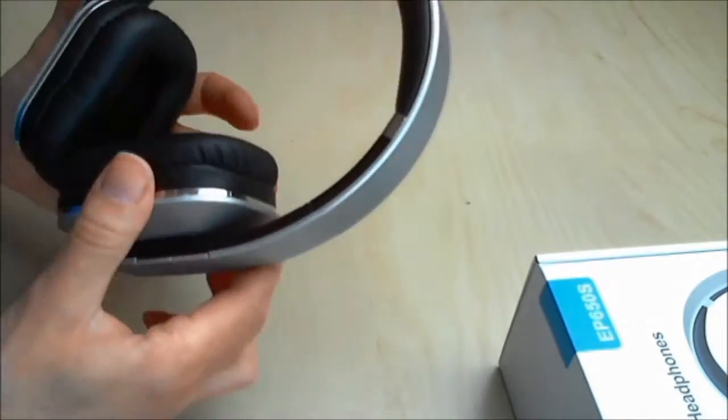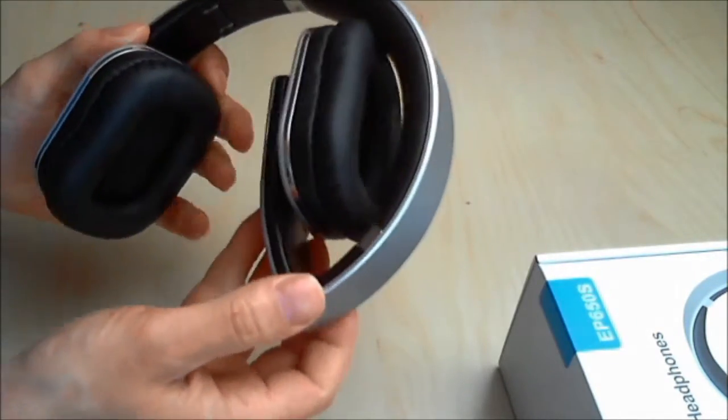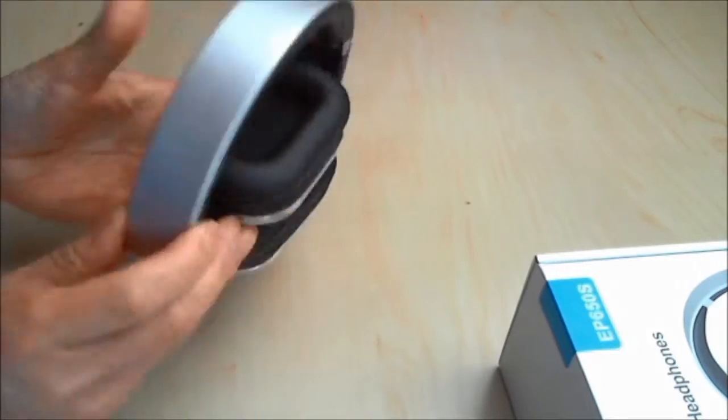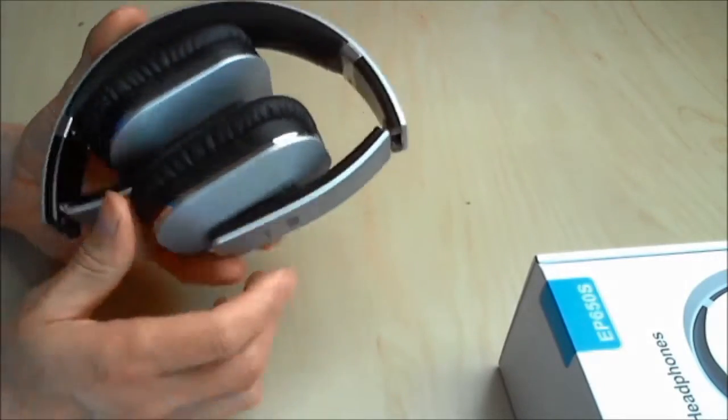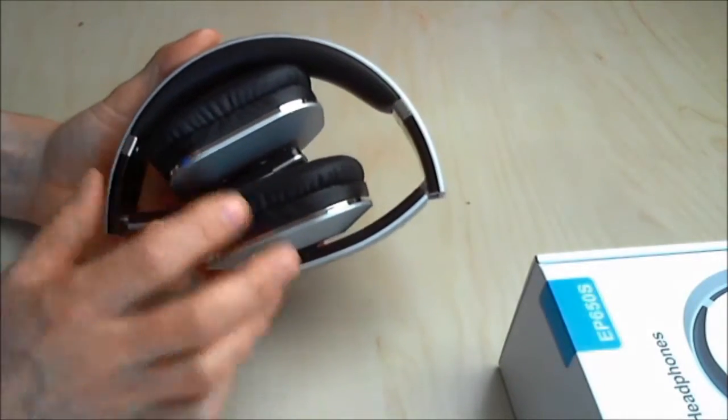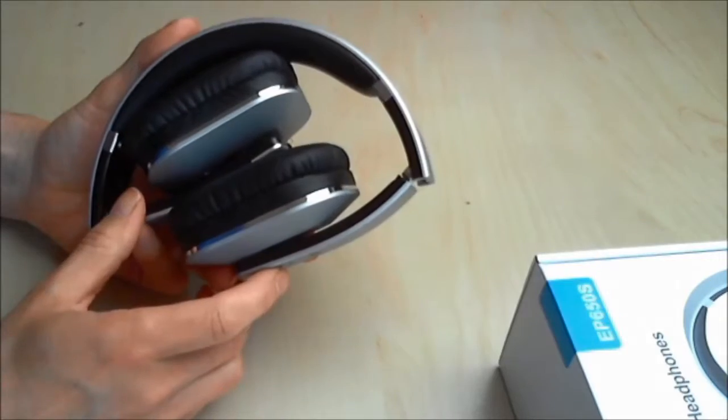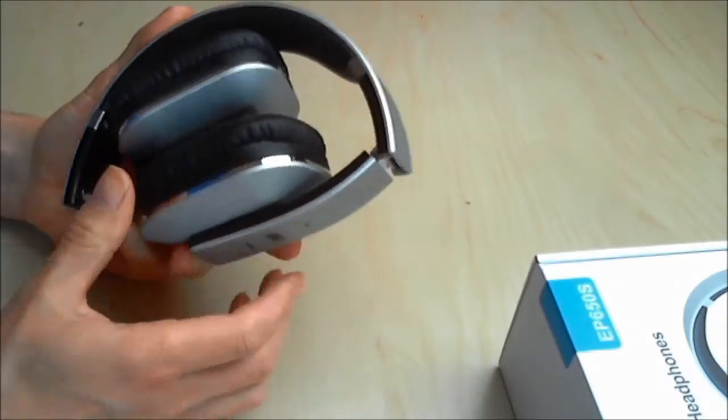The folding mechanism is nice and firm, and they fold up nice and compact, which I think is good for putting them in your bag and carrying them around.